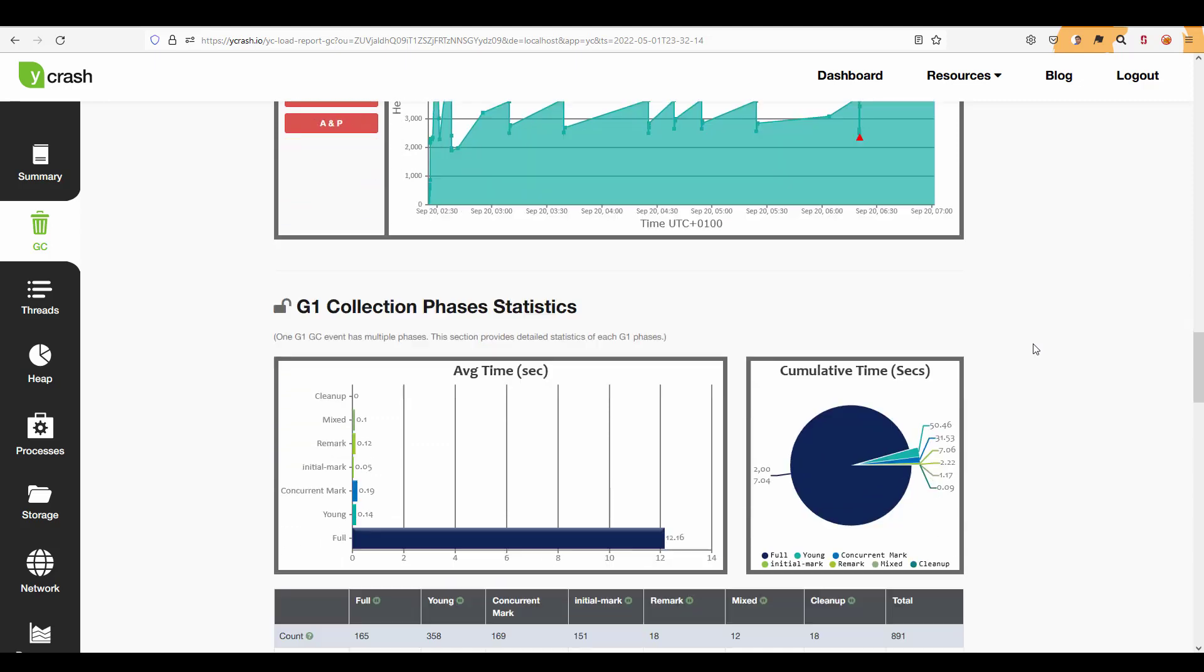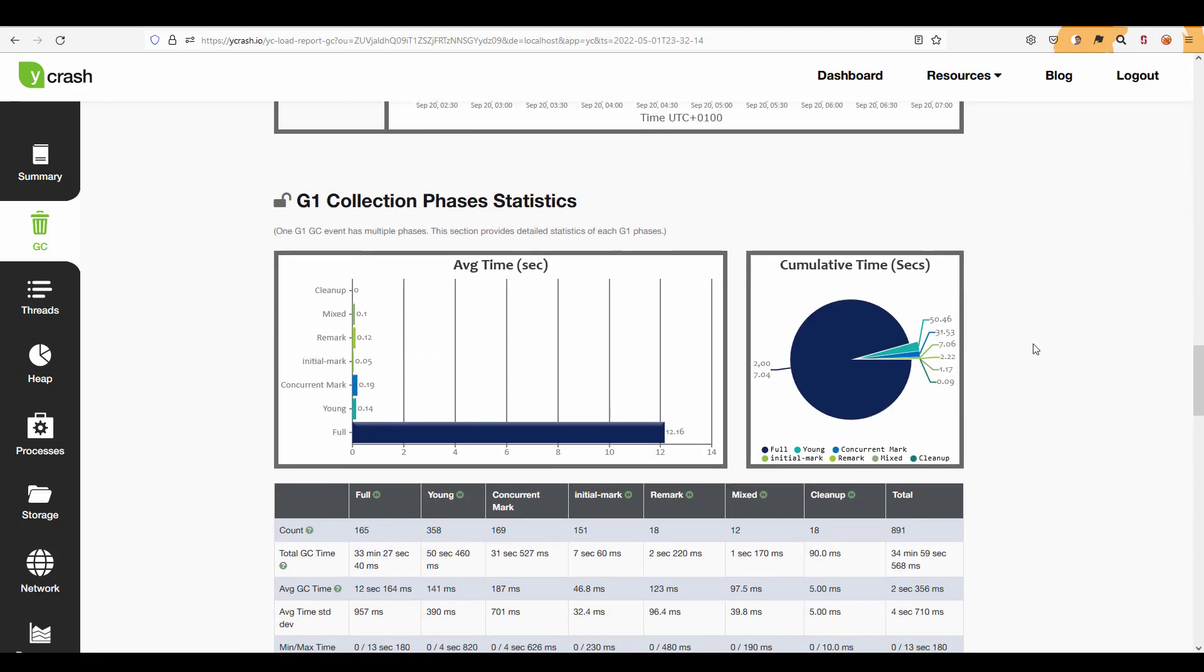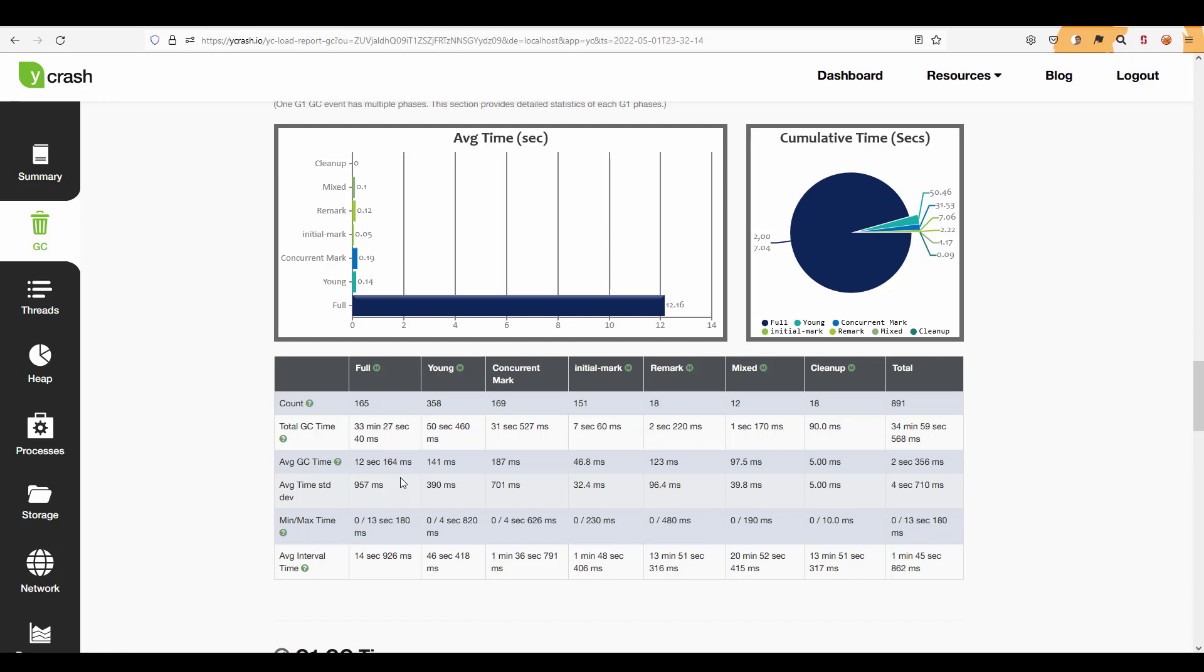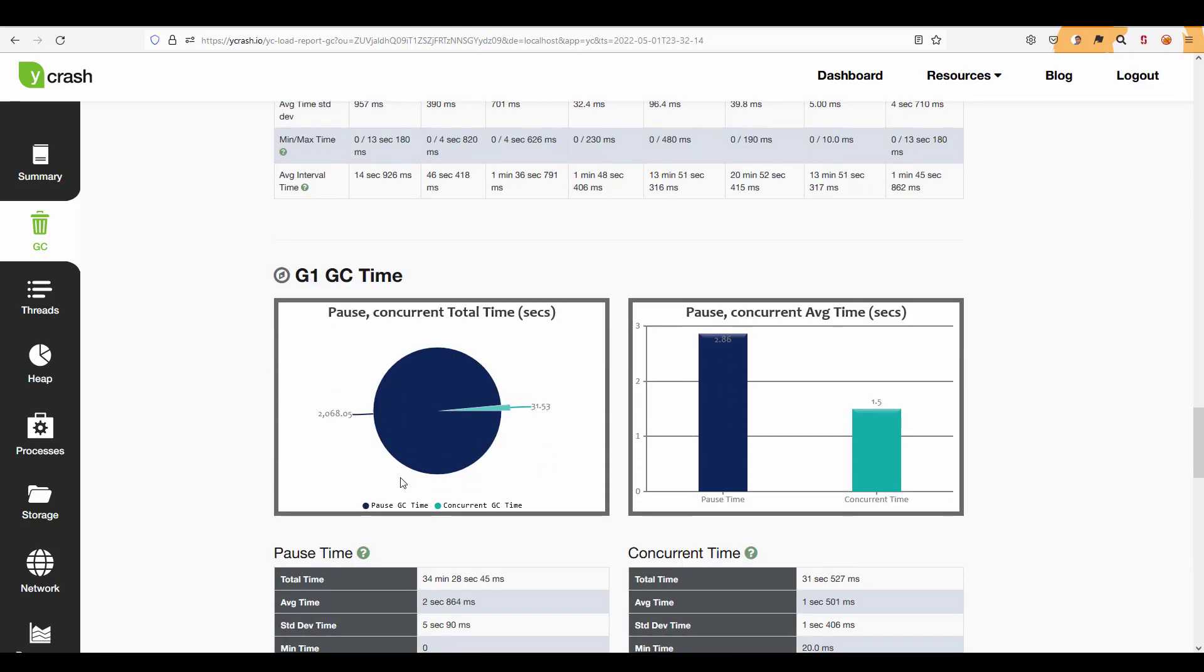Now let us keep scrolling and here you can see the GC collection phase statistics like full GC what is the count, young GC what is the count, concurrent mark, initial mark, remark and total GC time, average GC time etc. So it will give you very clear table view which will help you to understand the timings.